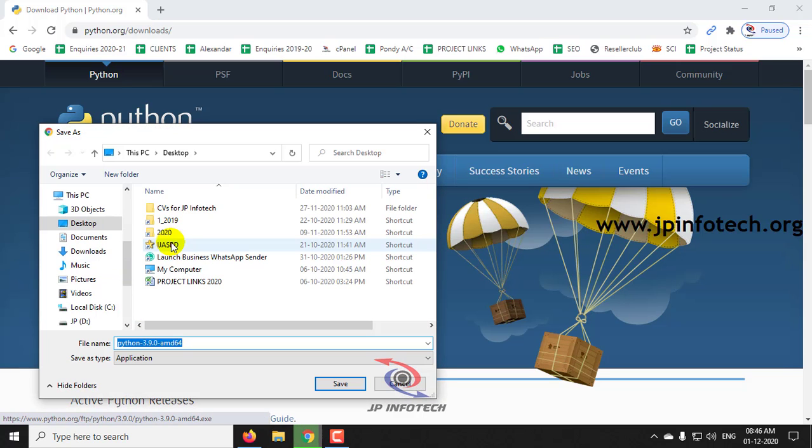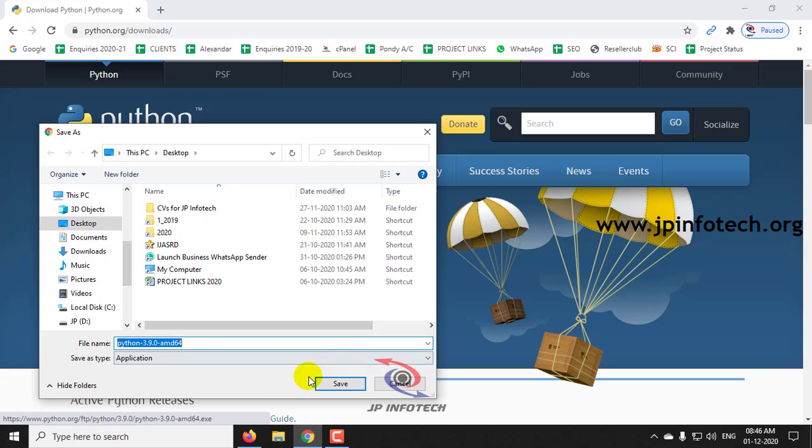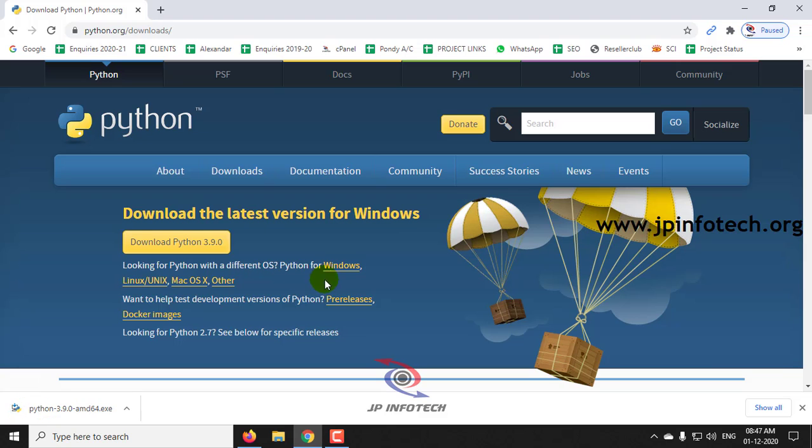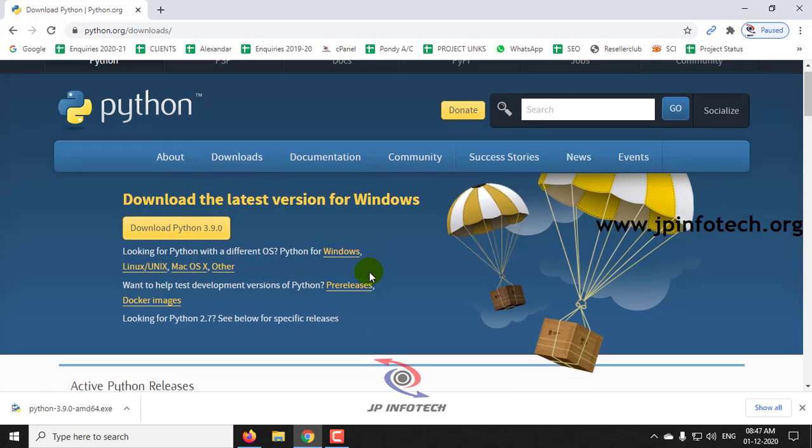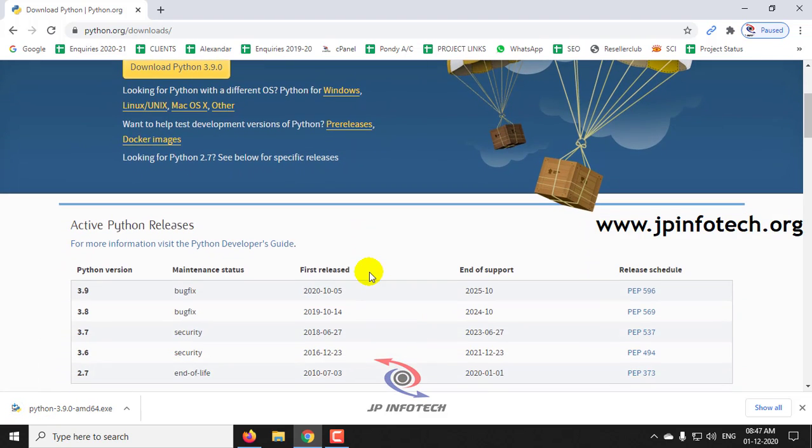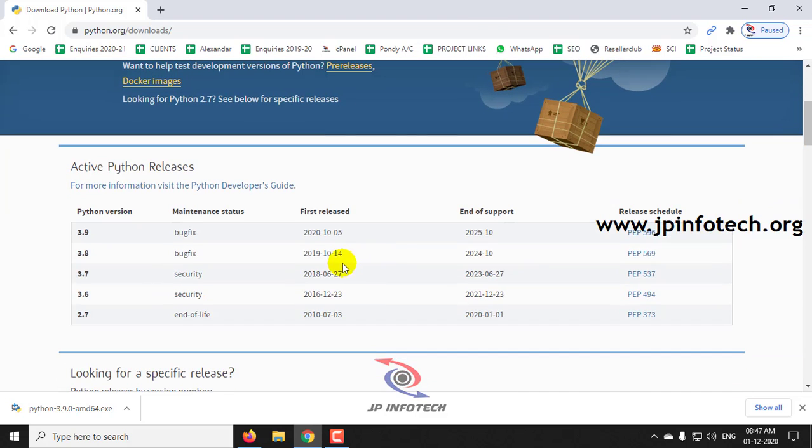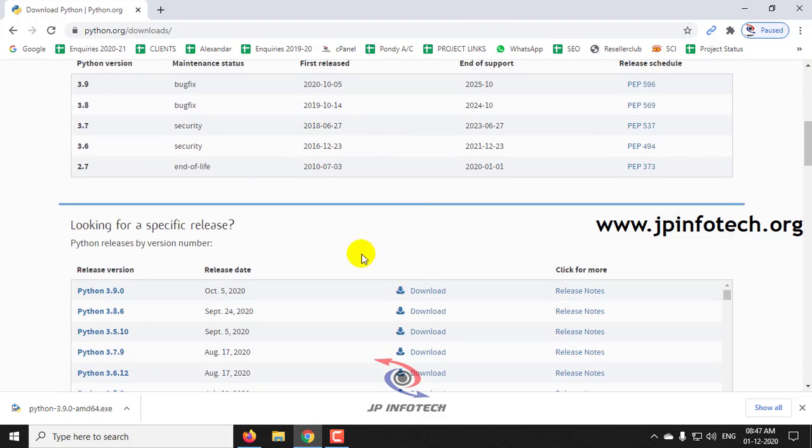Now you can see the installation file asking to download. You can just click here to download. In case if you are very specific to download 64-bit or 32-bit, then you can just click this option here.